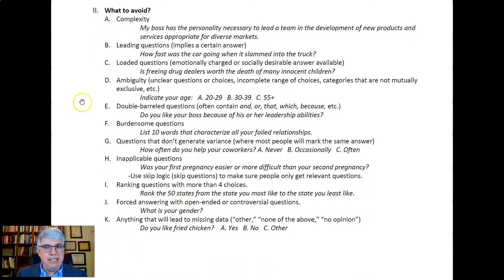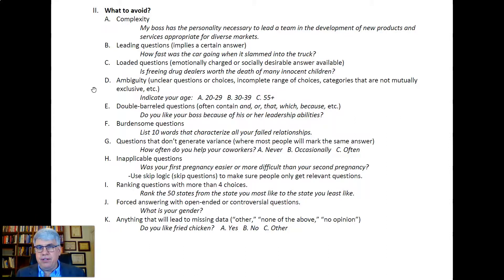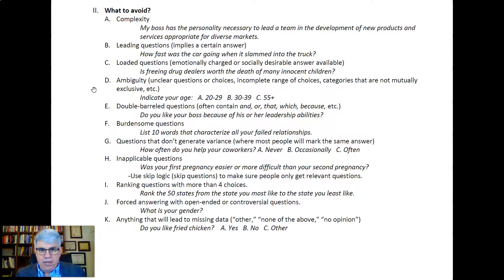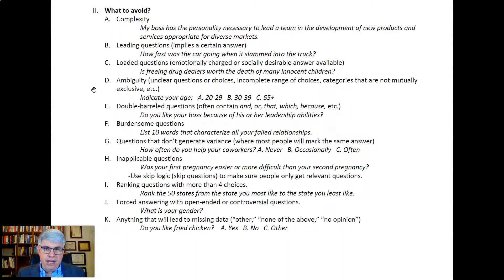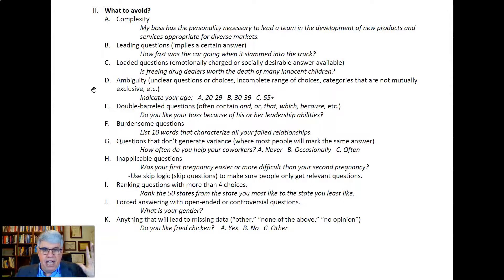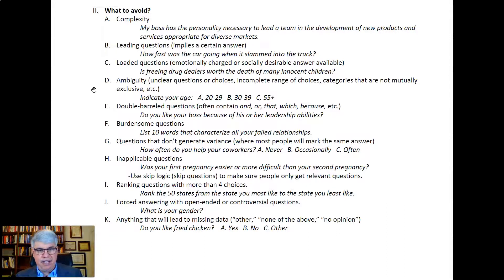Next, you want to avoid ambiguity: unclear questions or choices, an incomplete range of choices, or categories that are not mutually exclusive. For example, 'Indicate your age: A) 20–29, B) 30–39, C) 55 and above.' There are all kinds of issues — what about people under 20, or people in their 40s or early 50s? And 55-plus is a really broad range. There's a lot of ambiguity and inconsistency in that question.